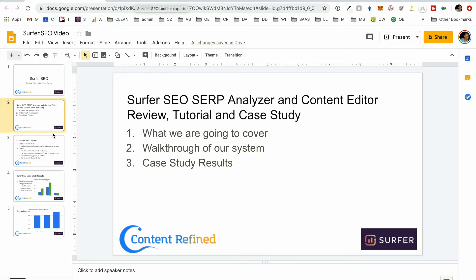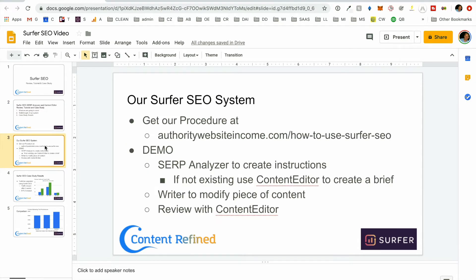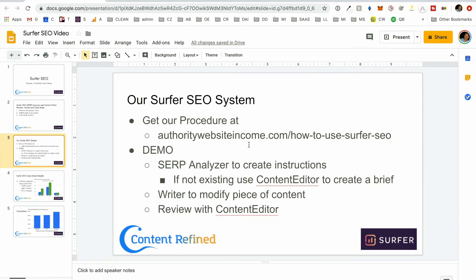So first, we're going to get our procedure. You can get our procedure at authoritywebsiteincome.com slash howtousesurferseo, and we're going through Surfer Analyzer, and it's exactly how we use it to create the instructions to send off to our content editor, and then that editor sends it back for us to put into the content editor system, and then we review to ensure that we're going to use it. Make sure that the changes that have been made are optimal for Surfer SEO.